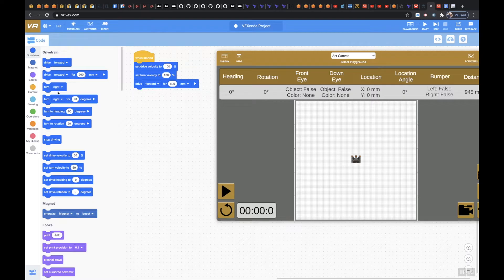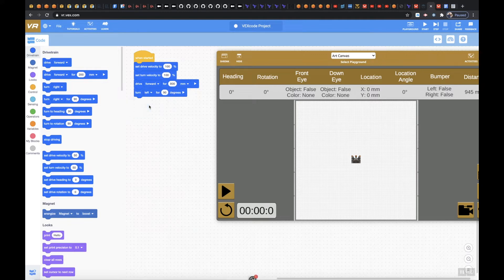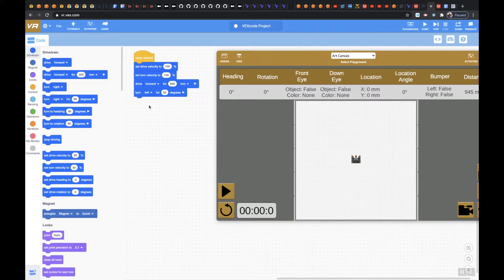And then I would turn left for 90 degrees, and then I would go all the way, I would drive forward for 800 millimeters so I'm all the way over to the side.